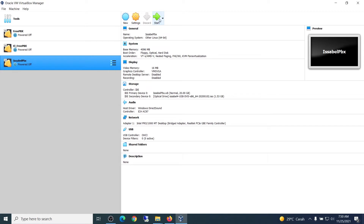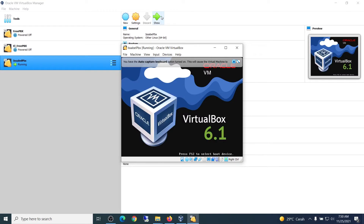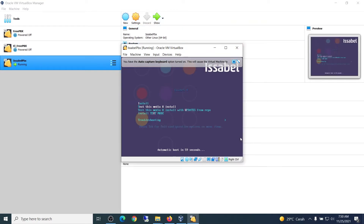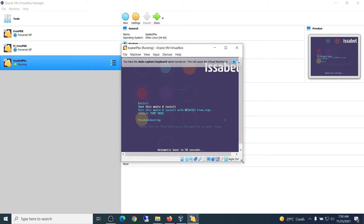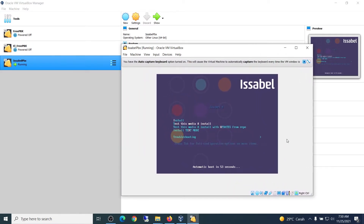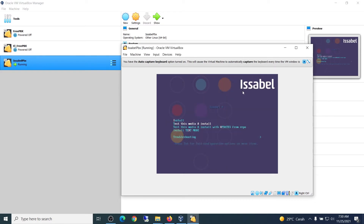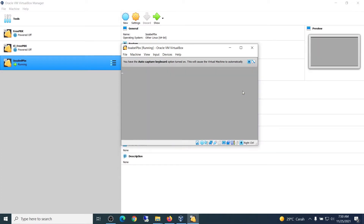Click the Start button — the virtual machine will run. Use the keyboard to move up or down. Select the Install menu and press Enter. Wait until the following settings appear.